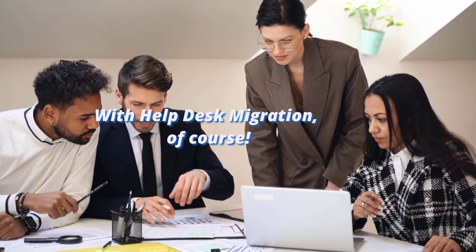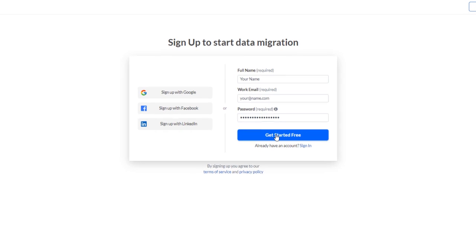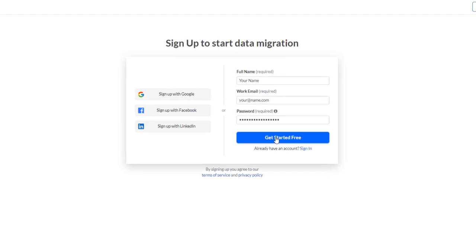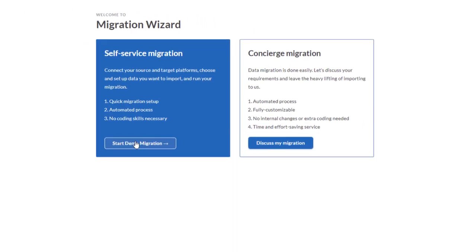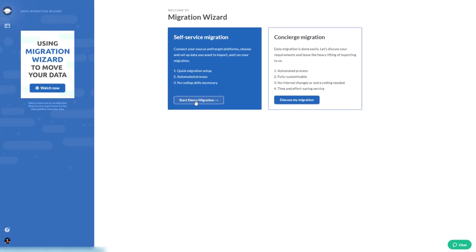Help Desk Migration, of course. A reliable, secure, and successful Freshdesk migration – everything is possible with the Migration Wizard.